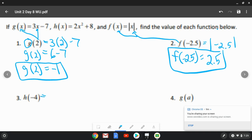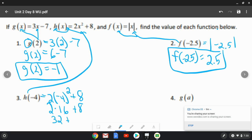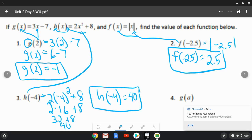Now the h one — h of negative 4: that's 2 times negative 4 squared plus 8. By order of operations, we do the exponent first: negative 4 times negative 4 is 16, giving us 2 times 16 plus 8. Multiplication before addition: 32 plus 8 equals 40. So the final answer is h of negative 4 equals 40.